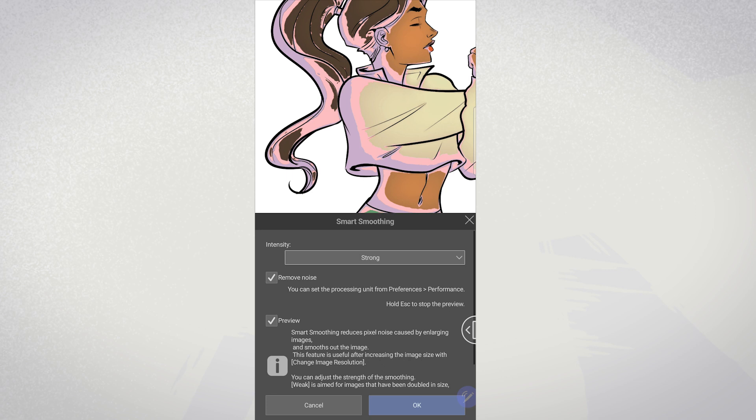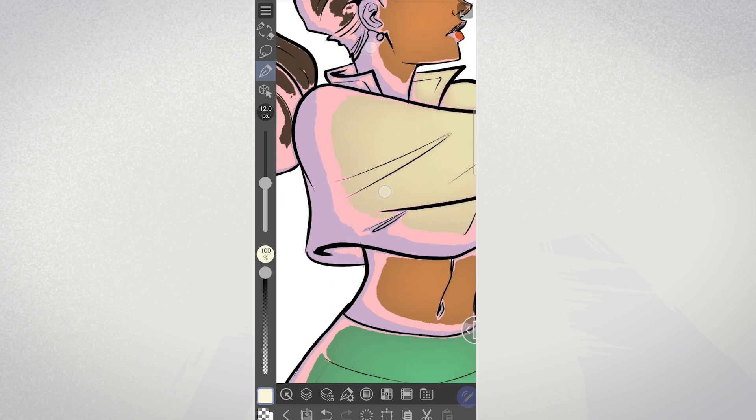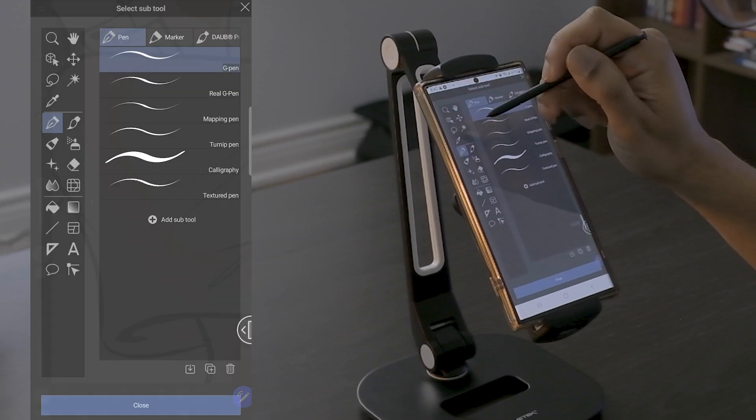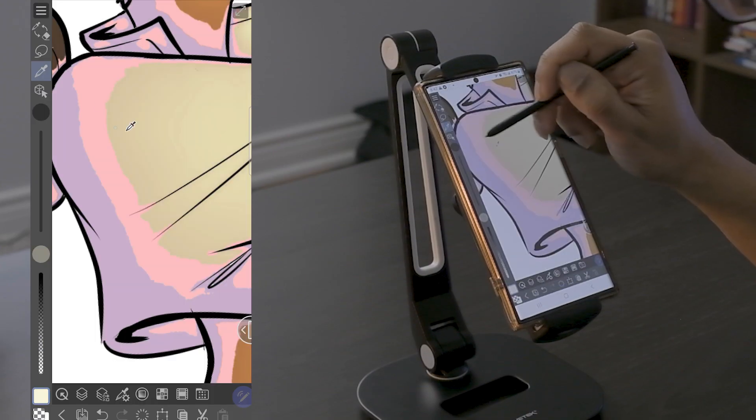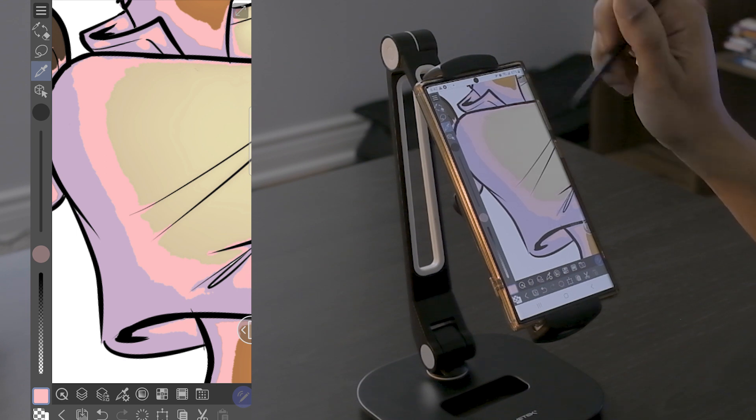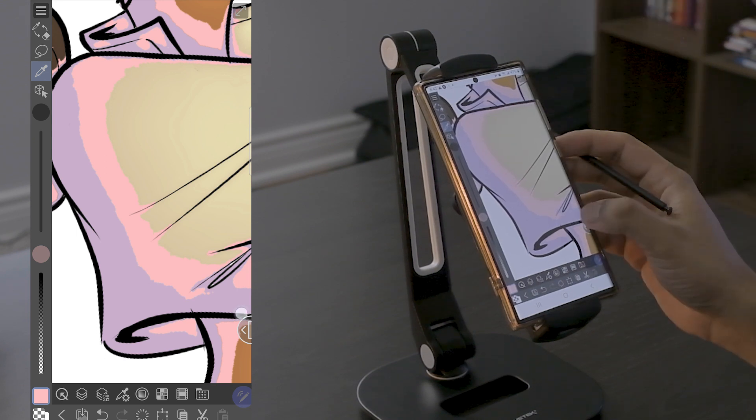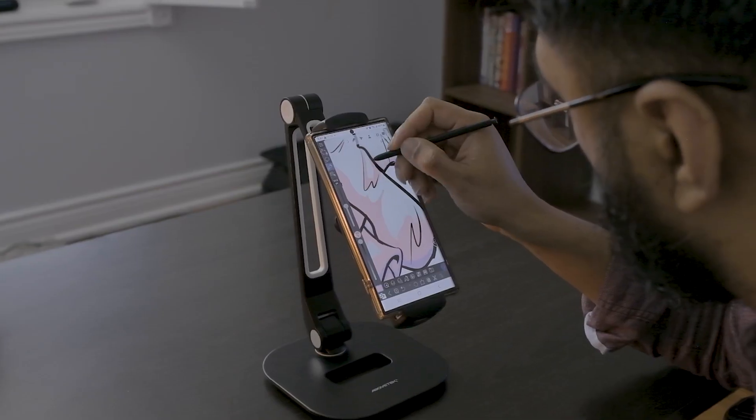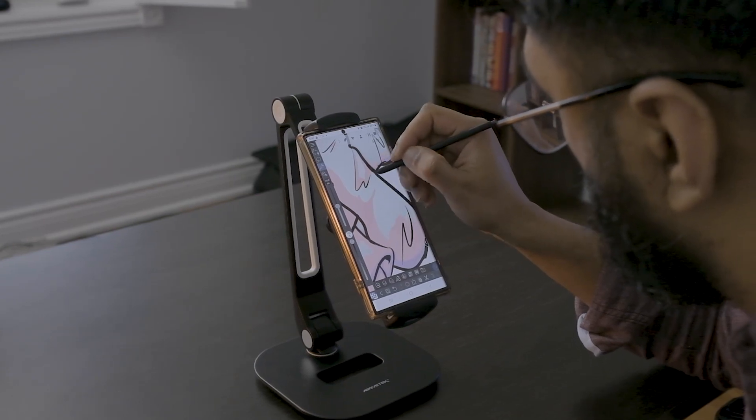While the smooth shading looks pretty good, the cel shading from our first attempt still looks pretty jagged around the edges. While Clip Studio doesn't have an automatic way of fixing this, let's see if we can address it on our own. I grab my pen brush and I start improving the edges of the cel shading shadows.